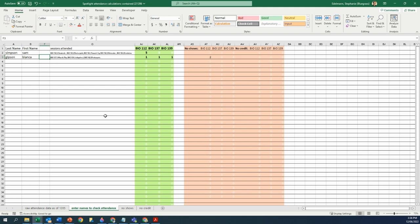But depending on what her instructor counts, she went to three sessions. She went to BIO 112, BIO 137, and BIO 139. I don't remember what course she is, but she didn't do three of the same.